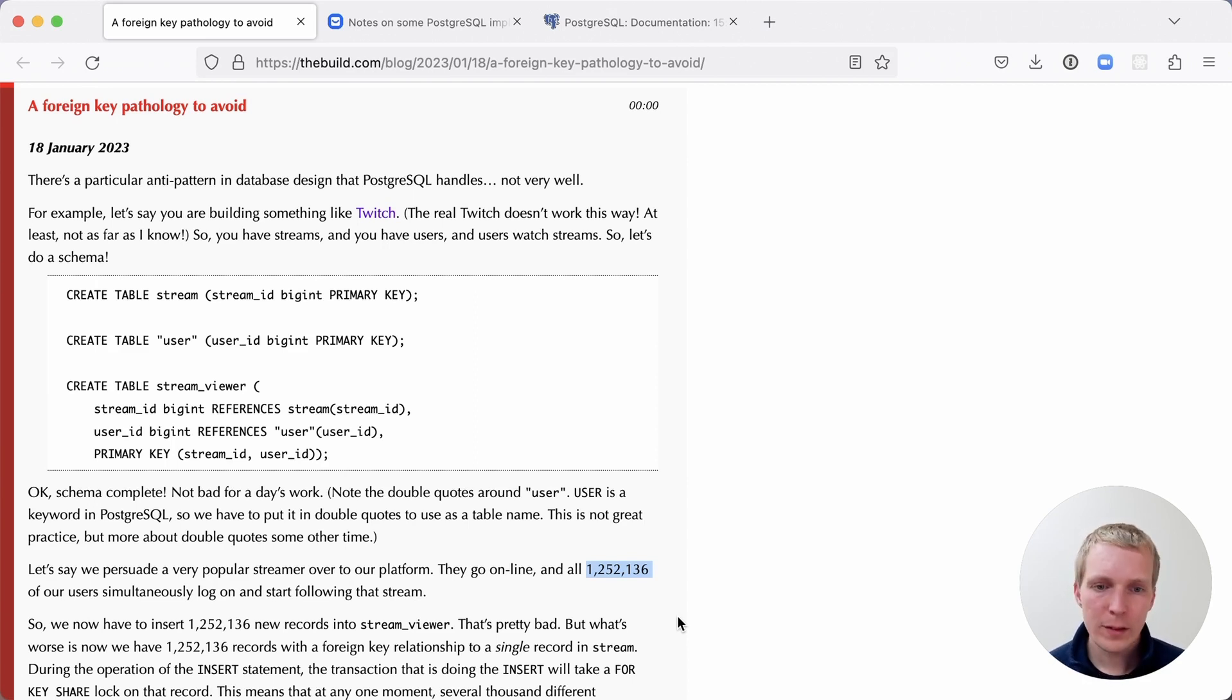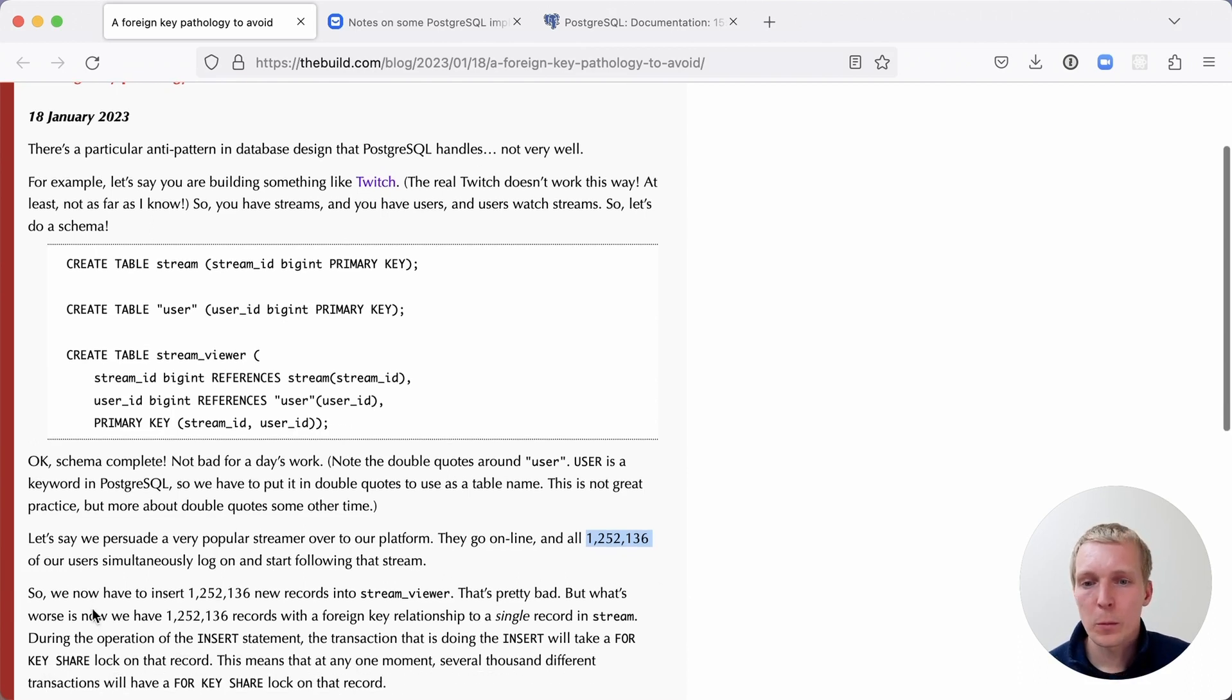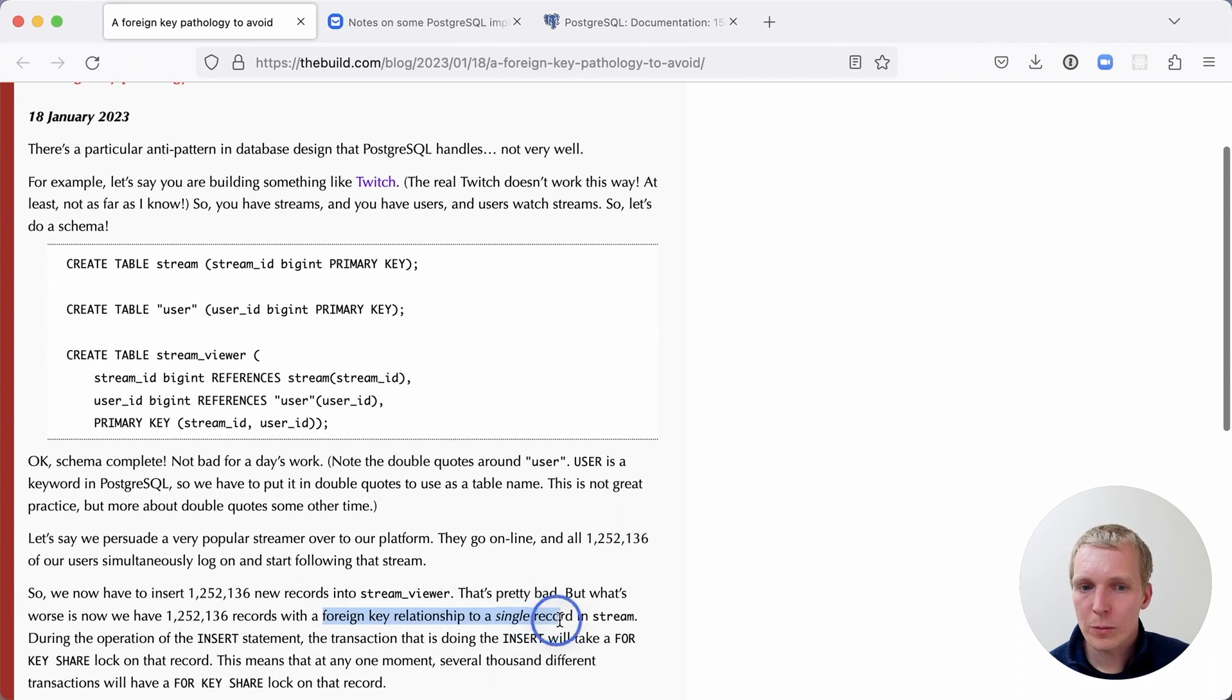However, that's not really the issue. The big issue is that we have all these records who have a foreign key relationship to a single record in the stream table.